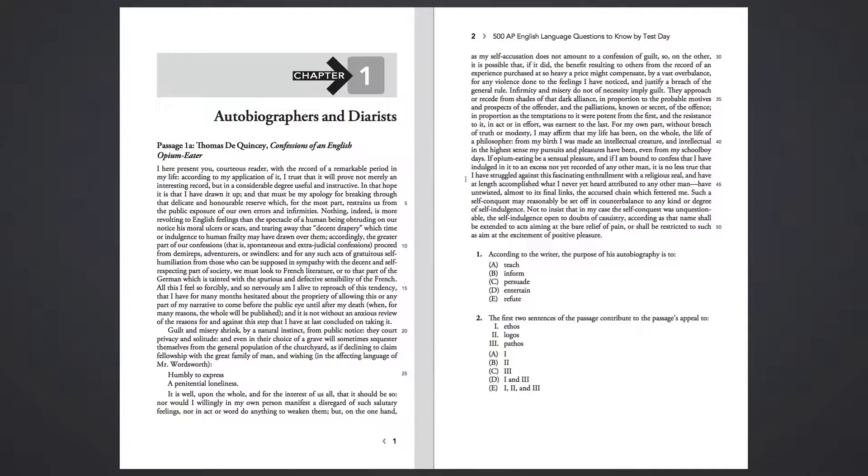have untwisted, almost to its final lengths, the accursed chain which fettered me. Such a self-conquest may reasonably be set off in counterbalance to any kind or degree of self-indulgence. Not to insist that in my case, the self-conquest was unquestionable.